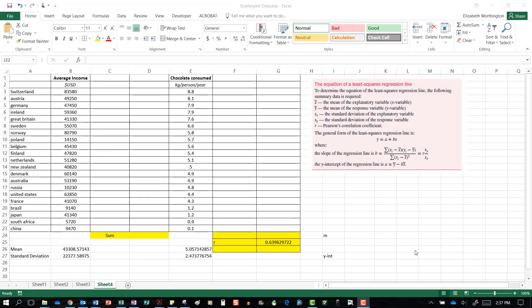This video carries on from our scatterplot video, and now we are looking to find the equation of the least squares regression line using Excel. You can easily find this using the equation of the line when you insert a scatterplot, but we are going to do the math behind it.